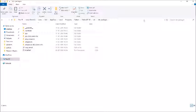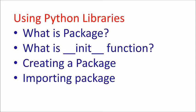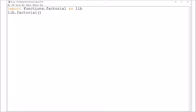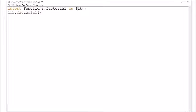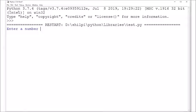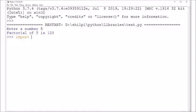Here you have to copy your 'functions' folder into site-packages. I have already copied it — this 'functions' folder will now become a package. To import it: 'from functions import factorial as lib'. The 'functions' folder is the package, 'factorial' is a module inside it, and 'factorial' is also the function name within that module. Running the file and entering 5, you can see the factorial is calculated.